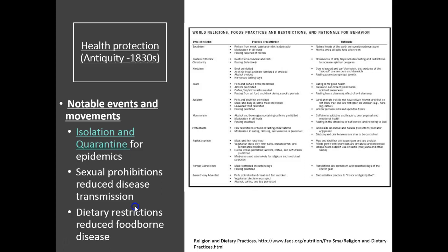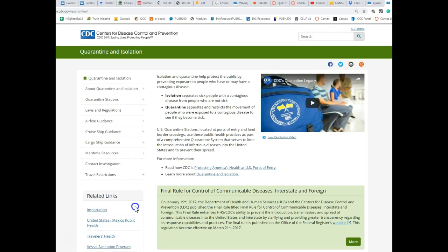Looking at notable events during the health protection era, we have isolation and quarantine. We hear the word quarantine quite a lot, but there are distinctions between who is put in isolation and who is put in quarantine. According to the CDC, isolation is when you separate sick people with a contagious disease from people who are not sick. Quarantine separates and restricts the movement of people who are exposed to a contagious disease to see if they become sick. So if you have the flu and are placed somewhere away from other people, that is isolation. Quarantine would be if you were exposed to the flu and are then isolated so you don't spread it to others.